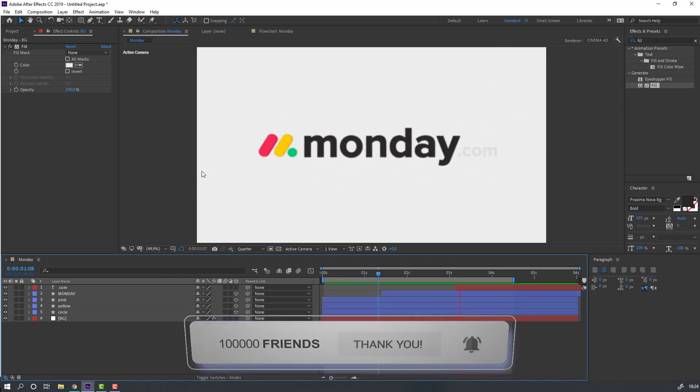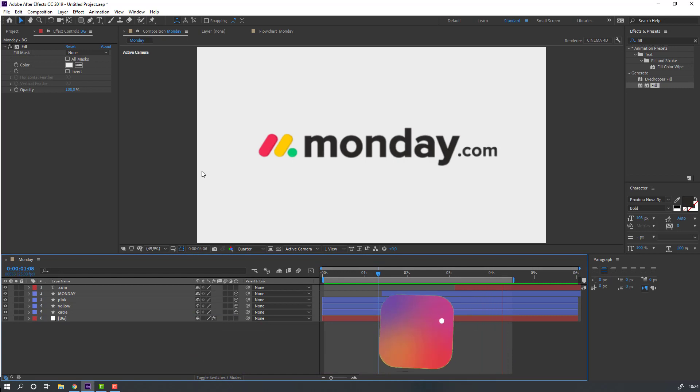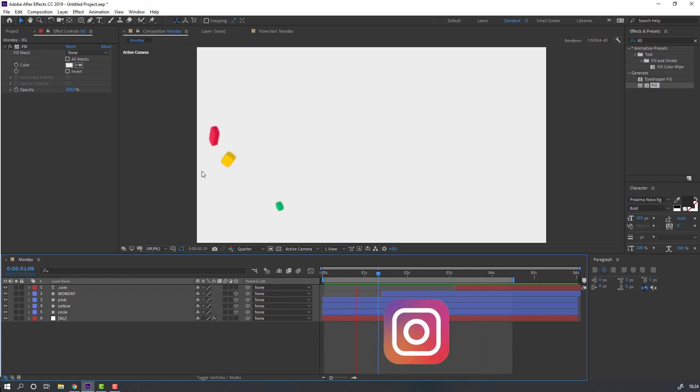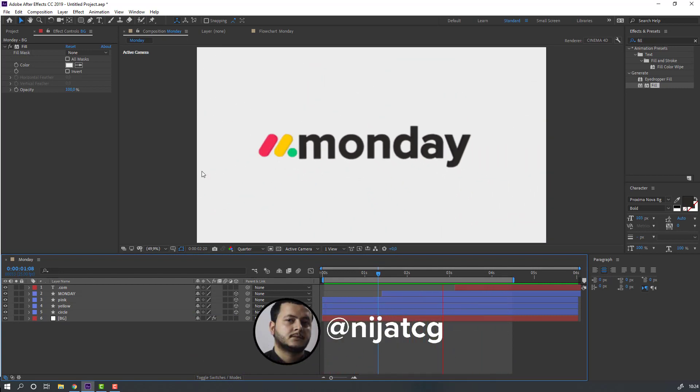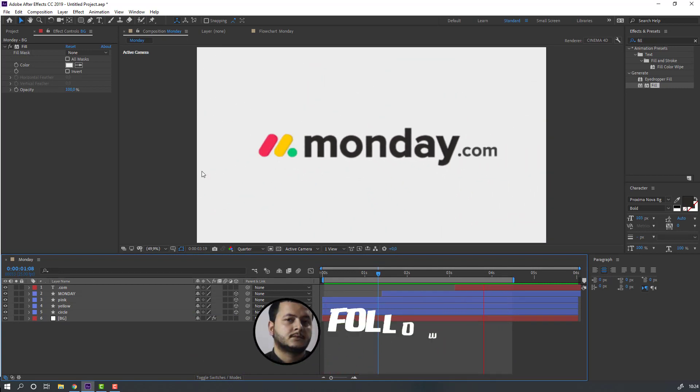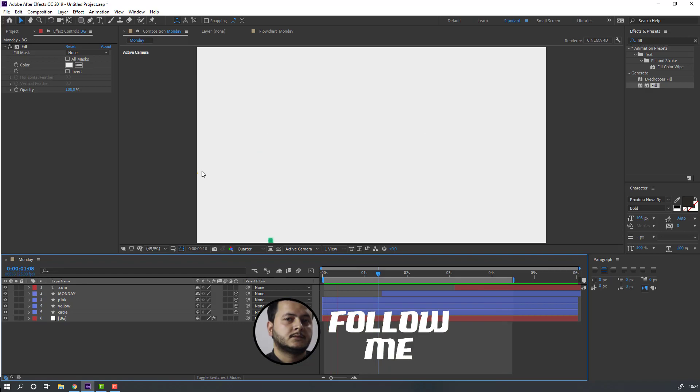Thank you for watching this tutorial. Don't forget to subscribe to the channel, like the video, and please follow me on Instagram. Good luck!